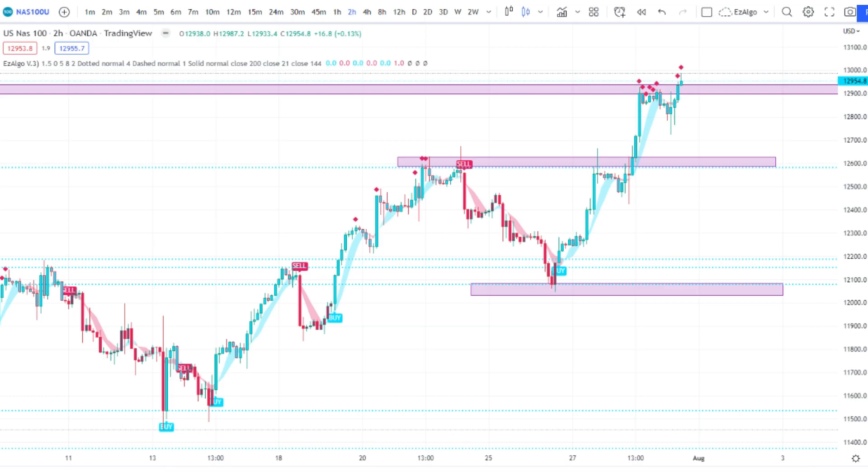Stocks and forex play the zones a lot better than cryptocurrency does. Crypto is still a very technical asset to trade — I think it's actually more difficult looking at the charts to trade crypto rather than something like forex or stocks, because these just play off the zones so well.